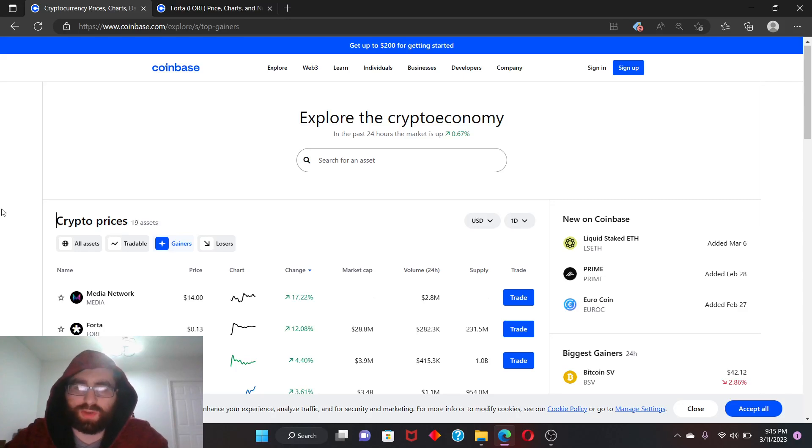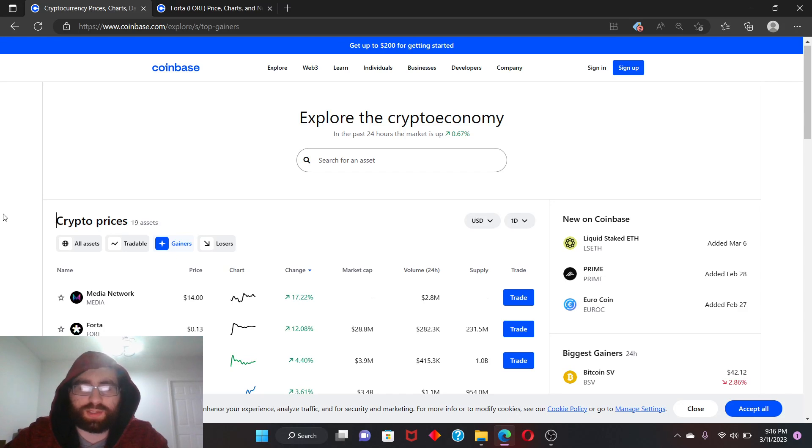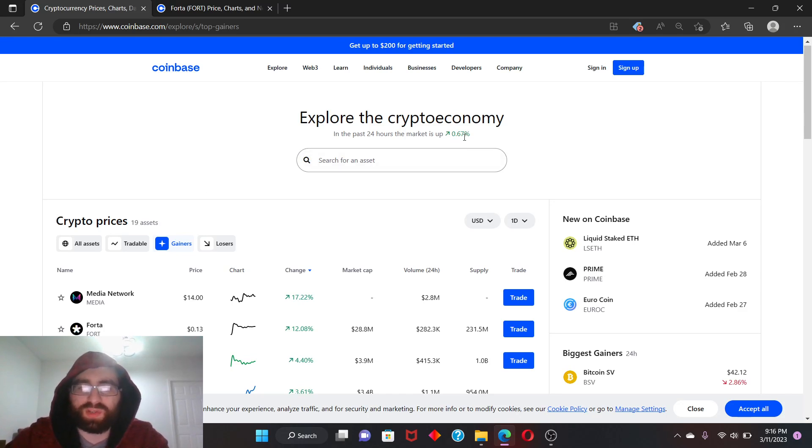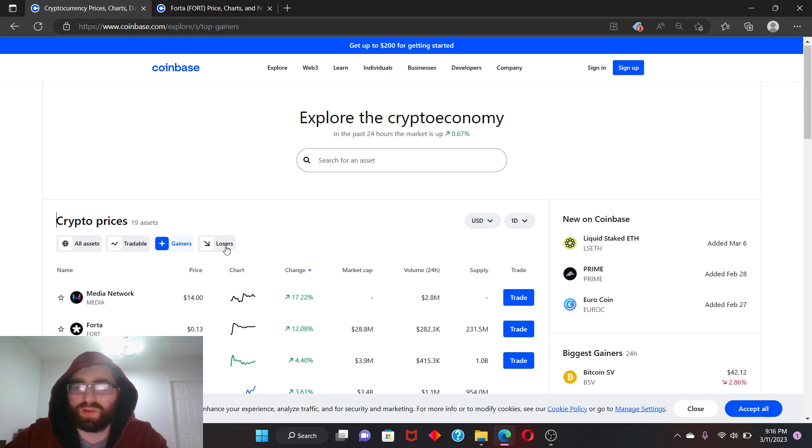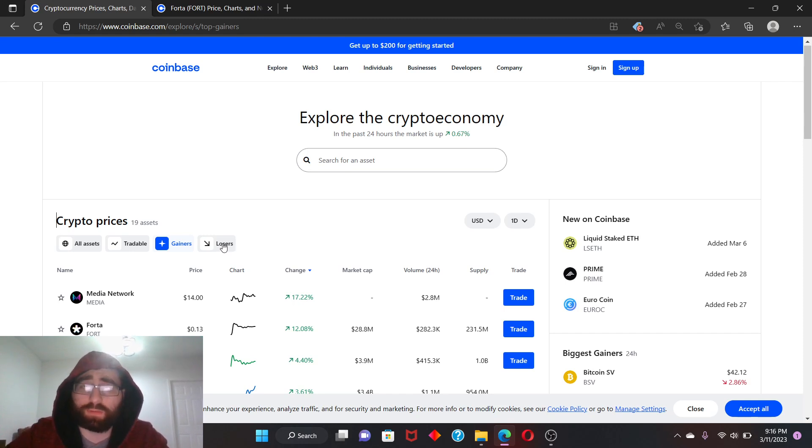Hey, welcome back guys. It's going to be a quick video. The market is currently up a little bit, about 0.67%, so it's not that much. Everything crashed recently, so that's why we haven't been making a lot of videos and also we've been very busy with real life work.